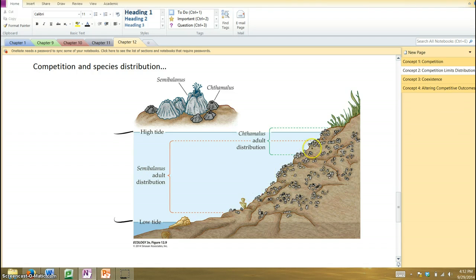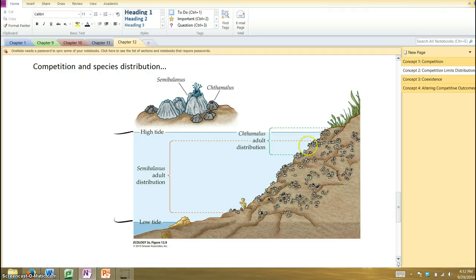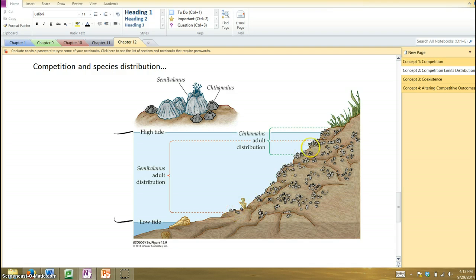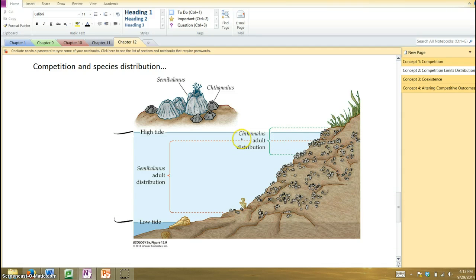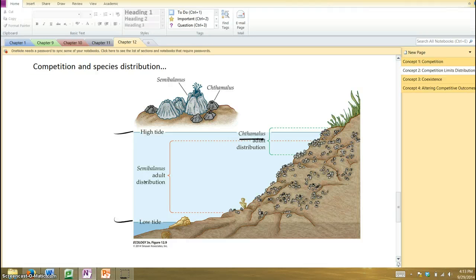However, semibalonus doesn't expand up because it can't handle being dry for a long, long time. So it has to be found lower in the tide zone. So it's not so much competition, but the abiotic conditions. Whereas with this guy, it's the competition from the other that's limiting its distribution. All right. Last thing with competition, this interesting situation with these squirrels.